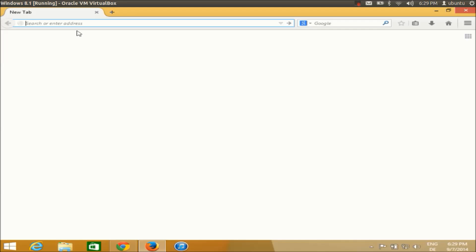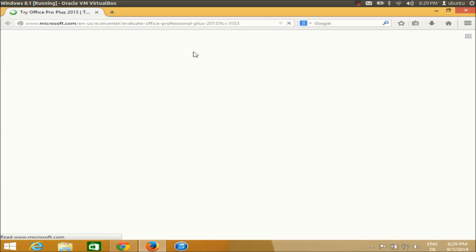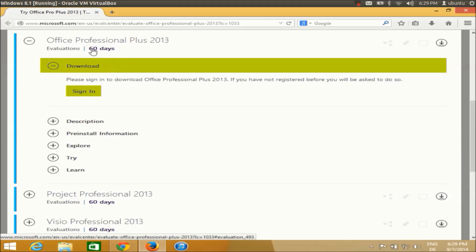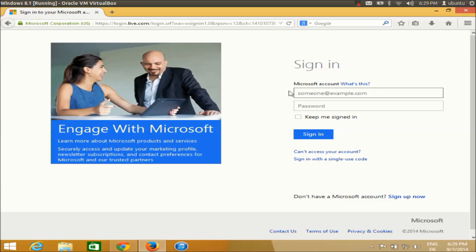I'm going to give the link in the description so you can directly click that link and go to the Microsoft website. After clicking that link it will open the Microsoft web page, and in here we need to sign in to download Microsoft Office Professional Plus 2013. If you already have a Microsoft account you need to sign in to get access to the download, so just click this sign in button.